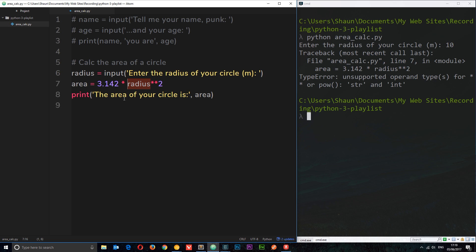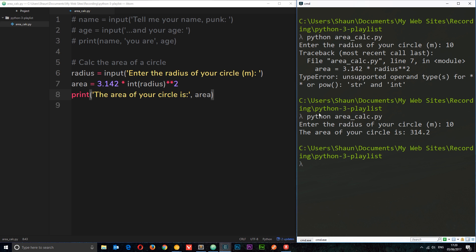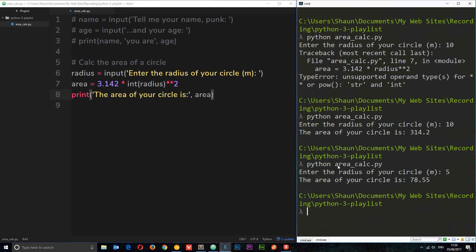So we need to turn the radius into an integer so we can multiply things together. We can do that by saying int(radius) — this is called typecasting, turning a string type into an integer type. That's the general rule: whenever we enter information it's stored as a string, and if we need it as a number we use the int() function. Now if I run it again and type 10, we get 'The area of your circle is 314.2'. Let's try 5 and we get a different area.